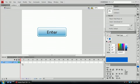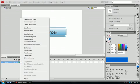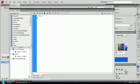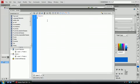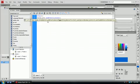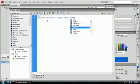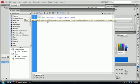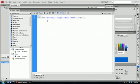And then, go to your Actions panel, and put in Enter underscore BTN dot add event listener. And then, in here, we're going to put mouse event dot click. We'll call it mouse click. And this is the function that we're going to be defining. So, put a semicolon at the end, and let's get going.